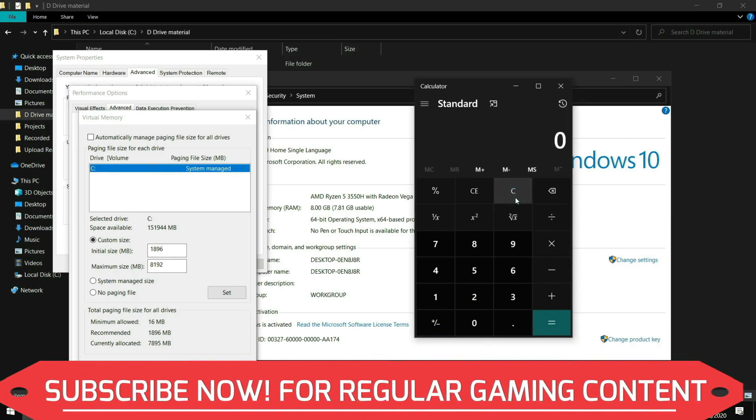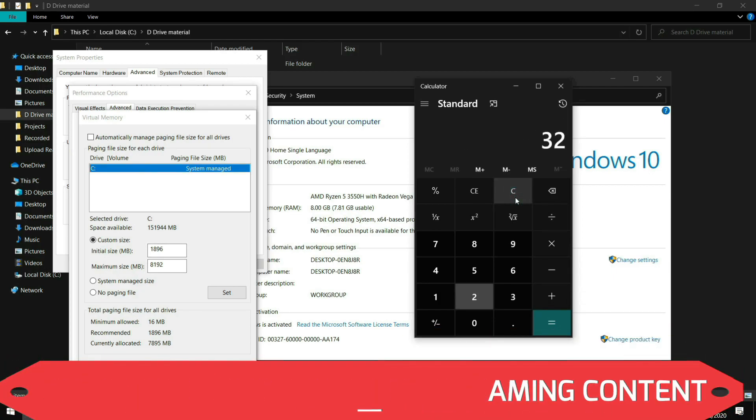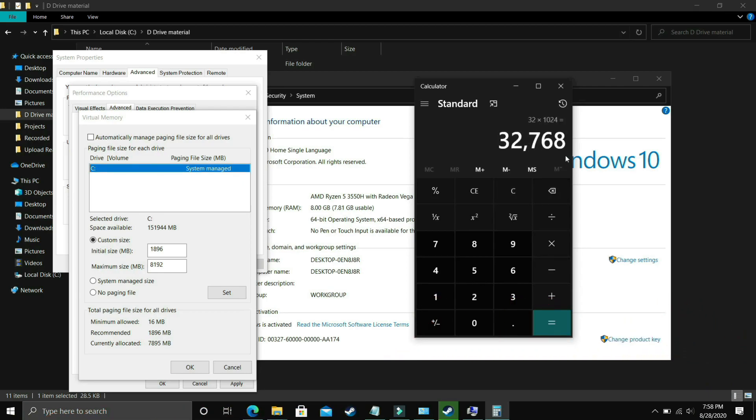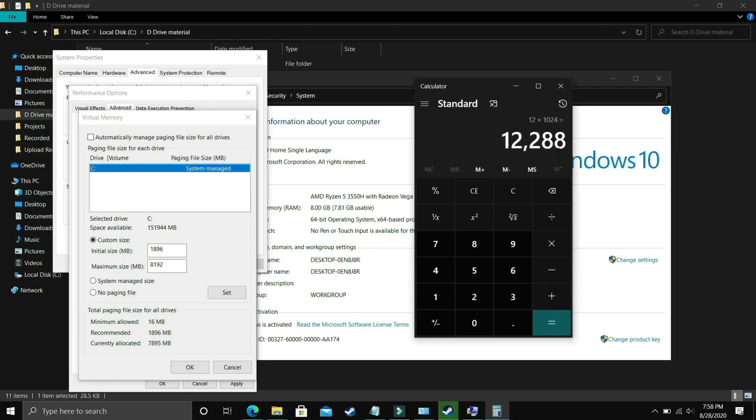Now for 32GB of RAM you should enter 32x1024 that is 32768 and lastly let's cover for 12GB of RAM too that is 12x1024 and it is equal to 12288. So you have to enter it in the maximum size.